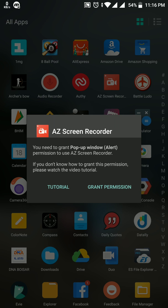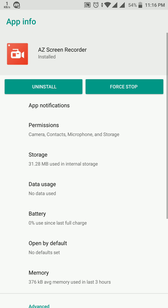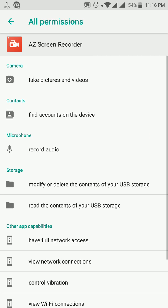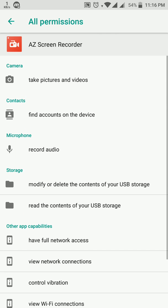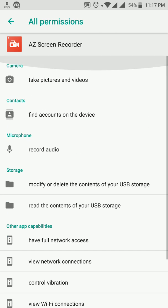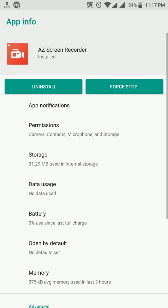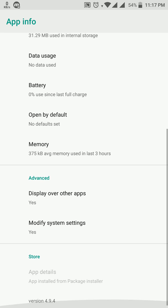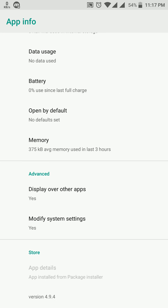a pop-up saying you need to grant pop-up window alert permission to use the screen recorder. When you click on grant permission and go to the permissions options, you see there is no pop-up or alert permission available, and when you look below you can't find anything.